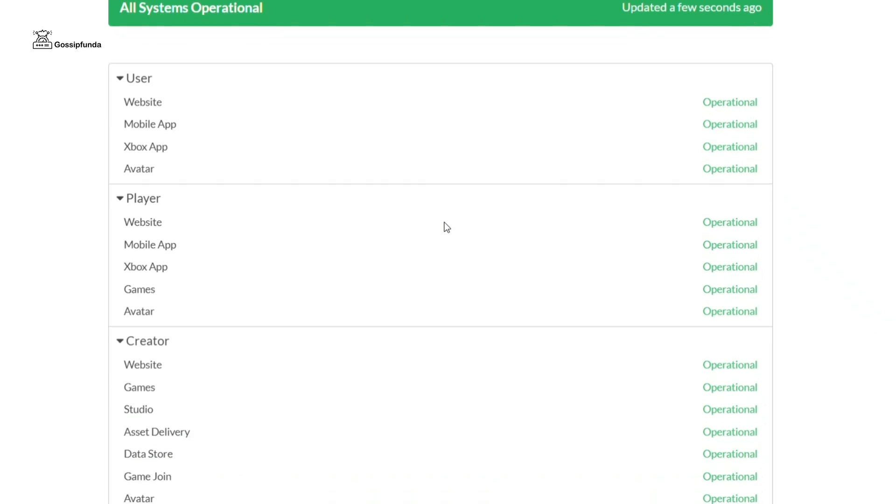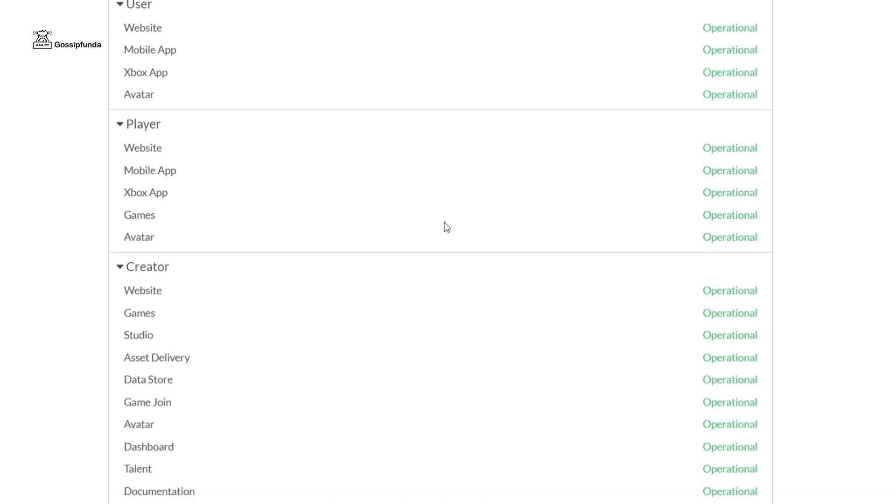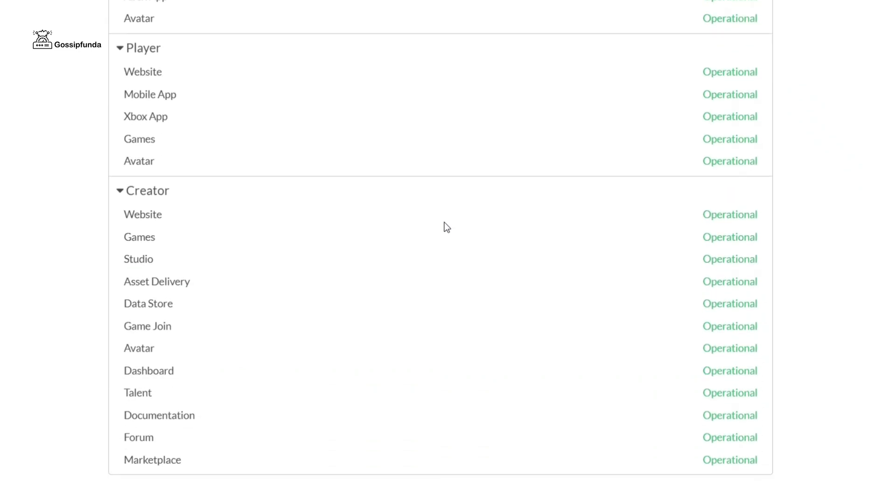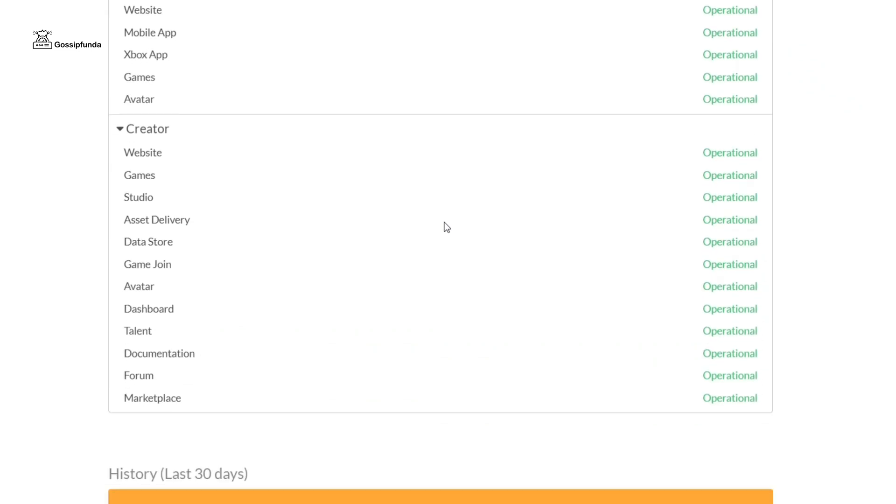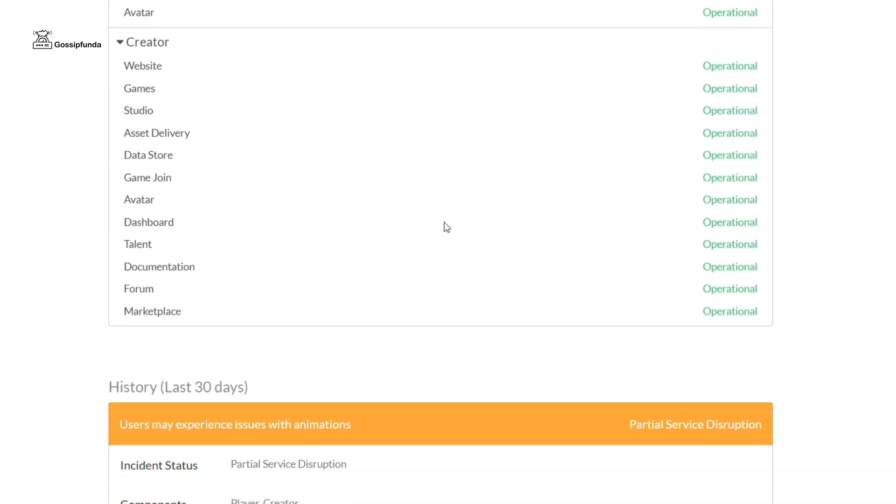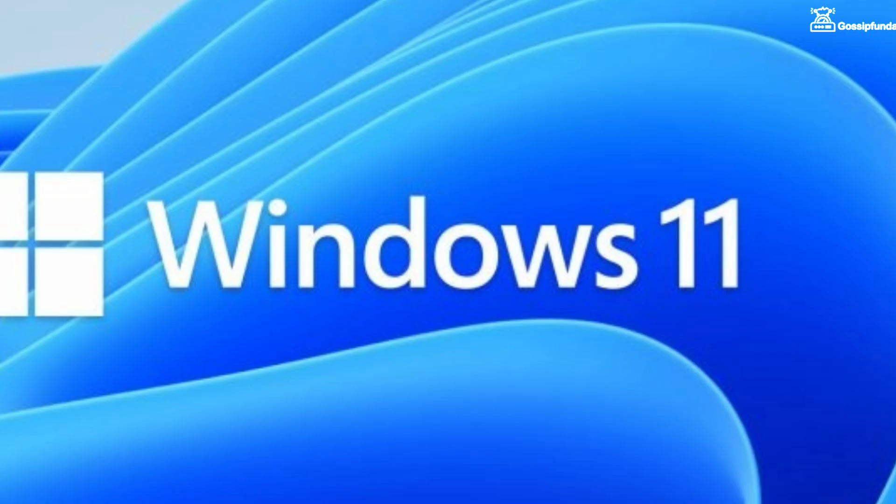You can easily check the server status of Roblox from the official status page of Roblox. Here you will get all information regarding the services by Roblox.